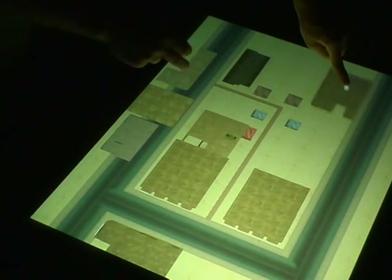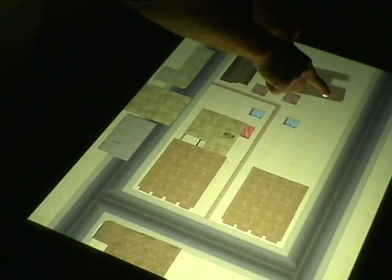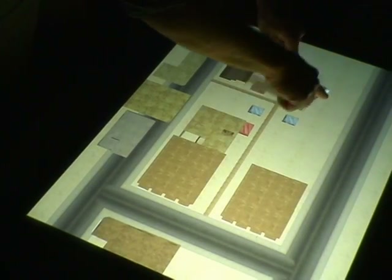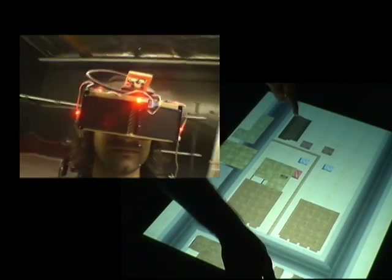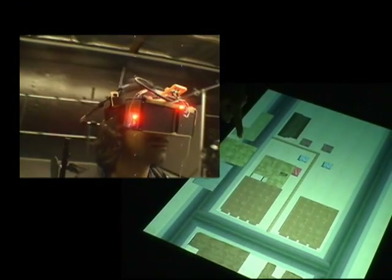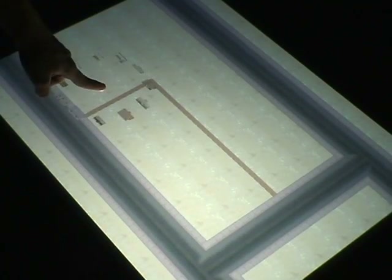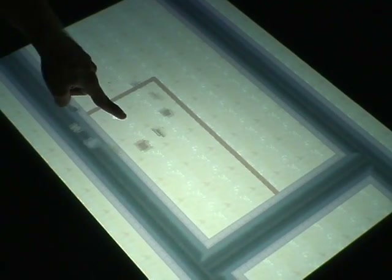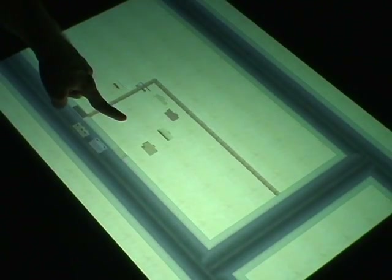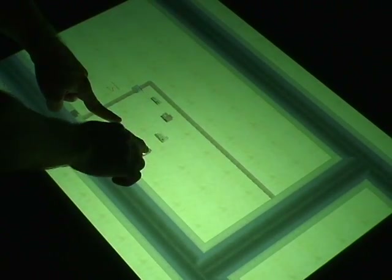The prototype is composed of a multi-touch surface application networked to a motion tracked experience in a head-mount display. On the surface, users may open a menu and select buildings to spawn into the environment.